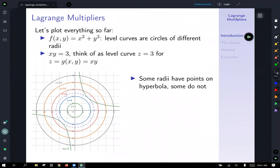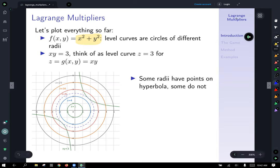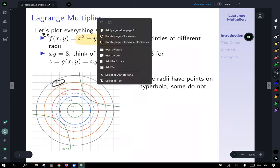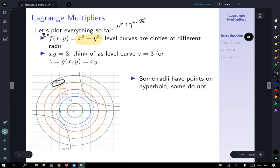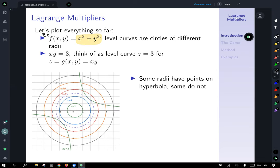Let's plot everything we know so far. f of x, y equals x squared plus y squared is a multivariable function. Plotting it in two-space, we use the level curves, which give us circles when we set x squared plus y squared equal to some constant. I've plotted several circles of different radii, and also our constraint function xy equals 3 on the graph — we can think of that as z equals g of x, y equals xy.